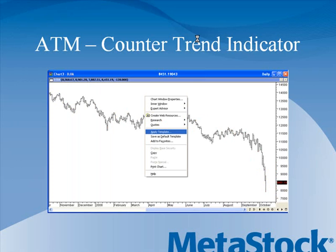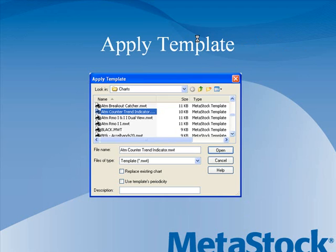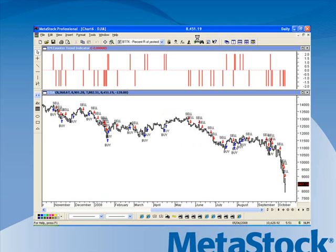Let's look at the next setup that we have here, the ATM Counter Trend Indicator. This is a really simple one because all you need to do is apply a template. You could right-click on your chart and apply template, select ATM Counter Trend Indicator, and that's what you'd see on your screen — the counter trend indicator on the top and the buy and sell signals appearing on your chart.